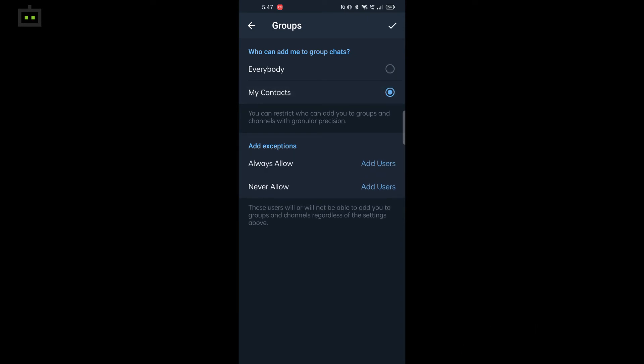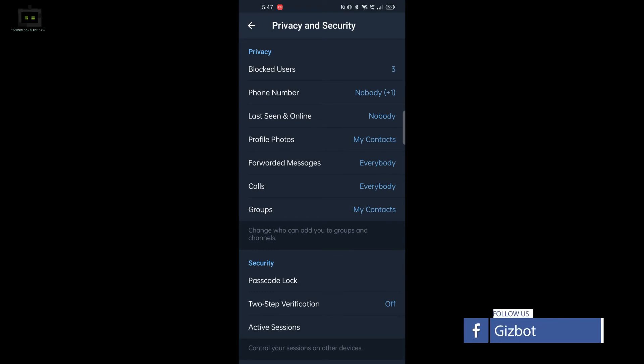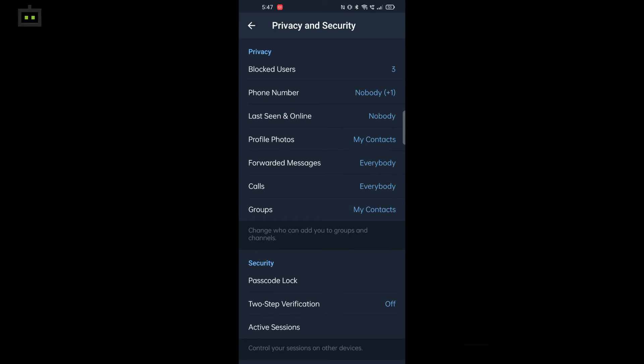As you can see, once you do this, only people who are in your contact list will be able to add you to a new Telegram group. This means you will no longer be receiving unnecessary groups on your Telegram app.